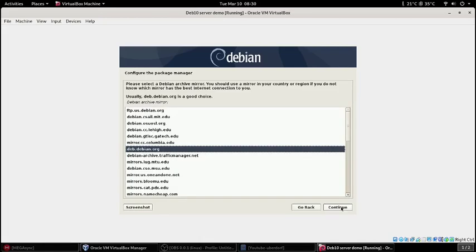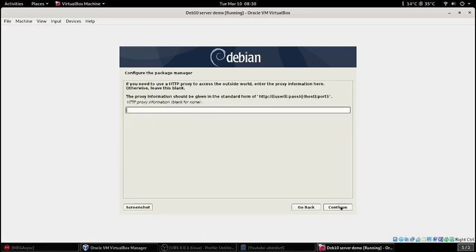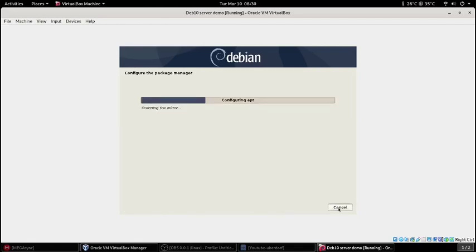It's asking for APT, for the package manager, what stuff, where it's going to, if you have the nearest mirror. I don't have any proxy. If you have a proxy then you know what to do, hopefully.